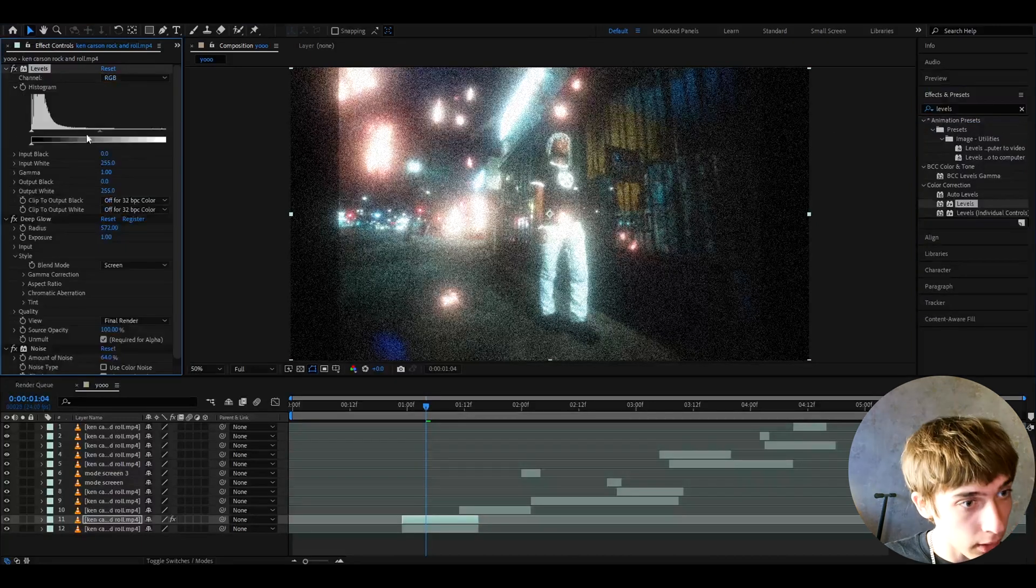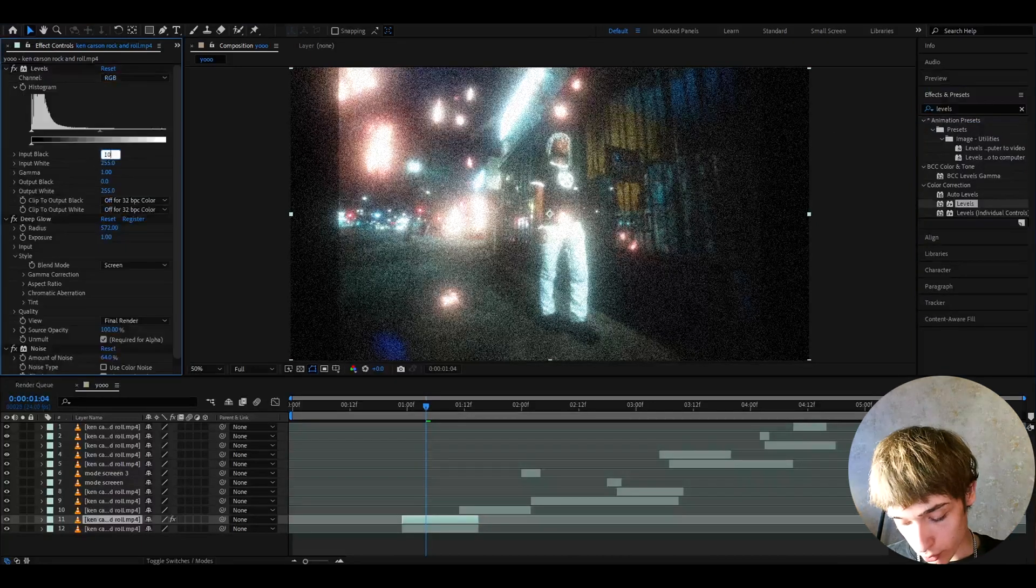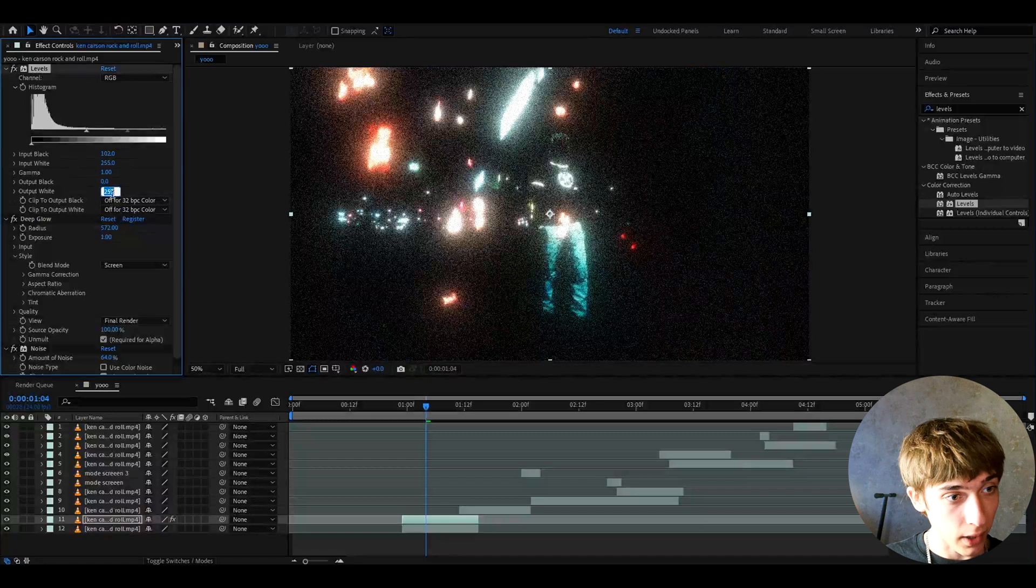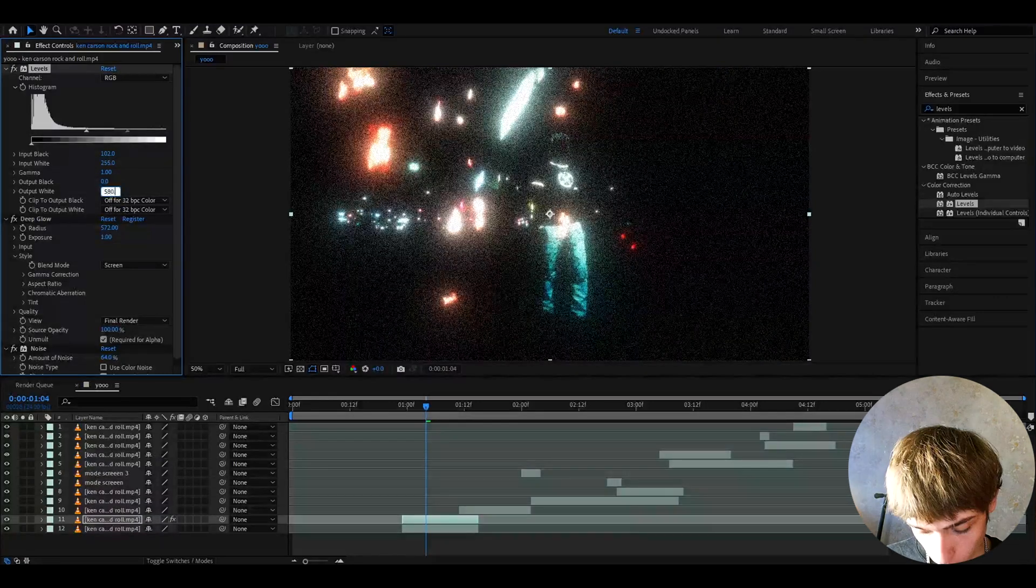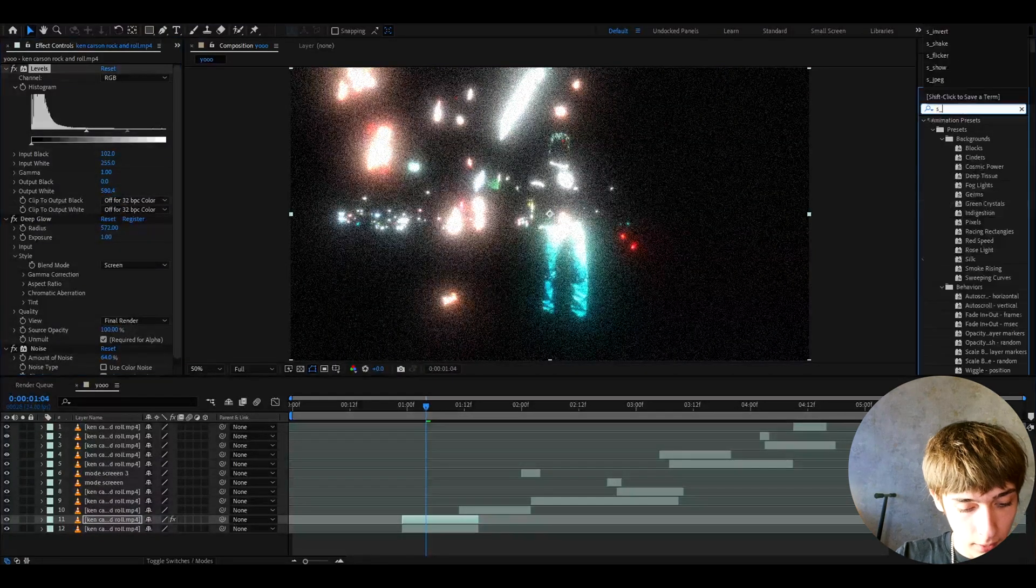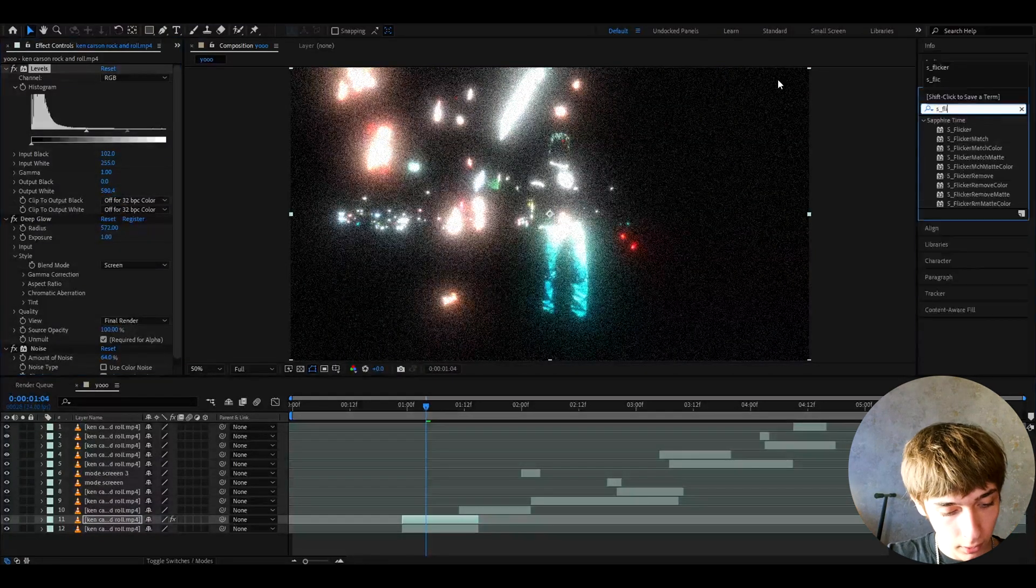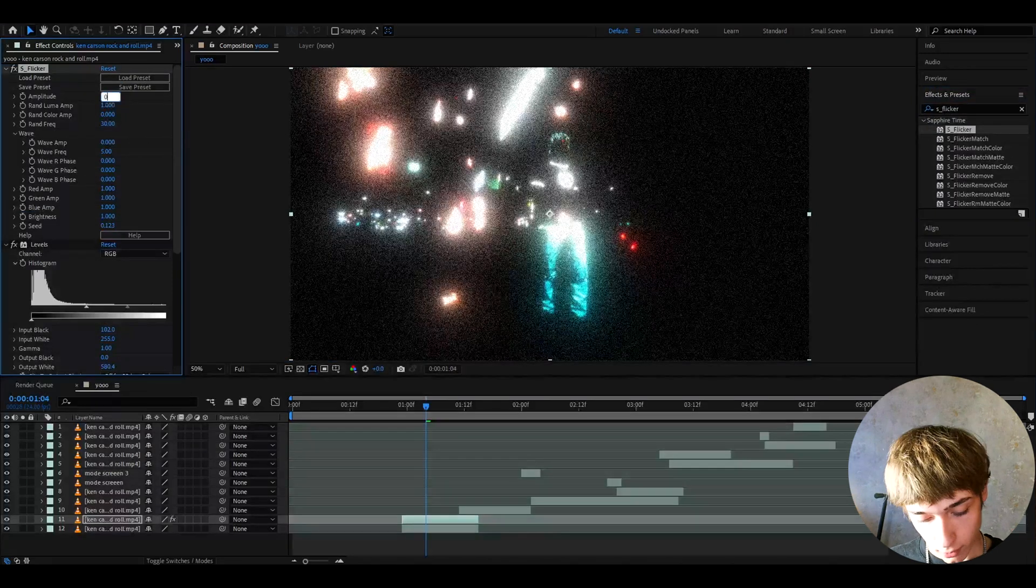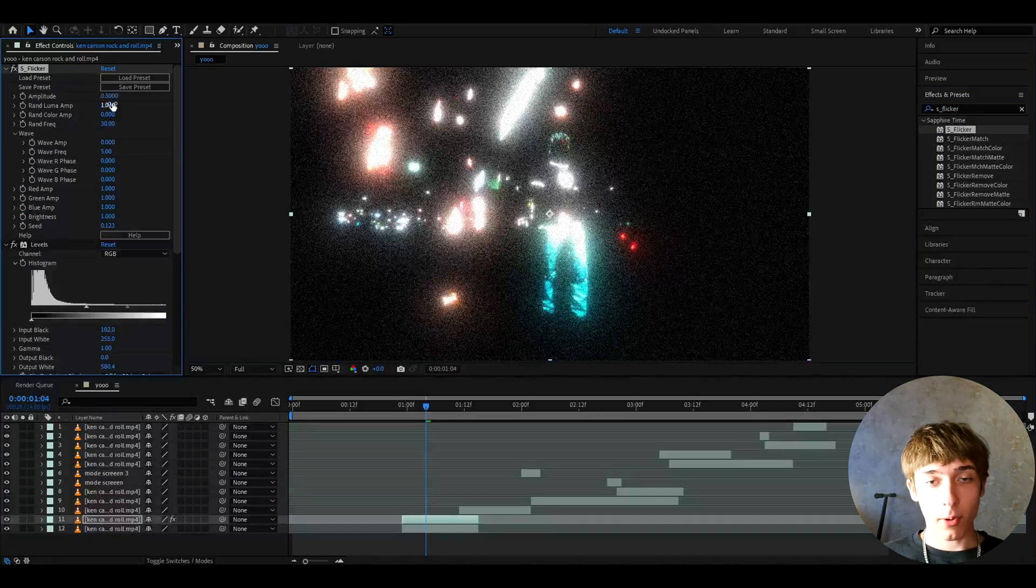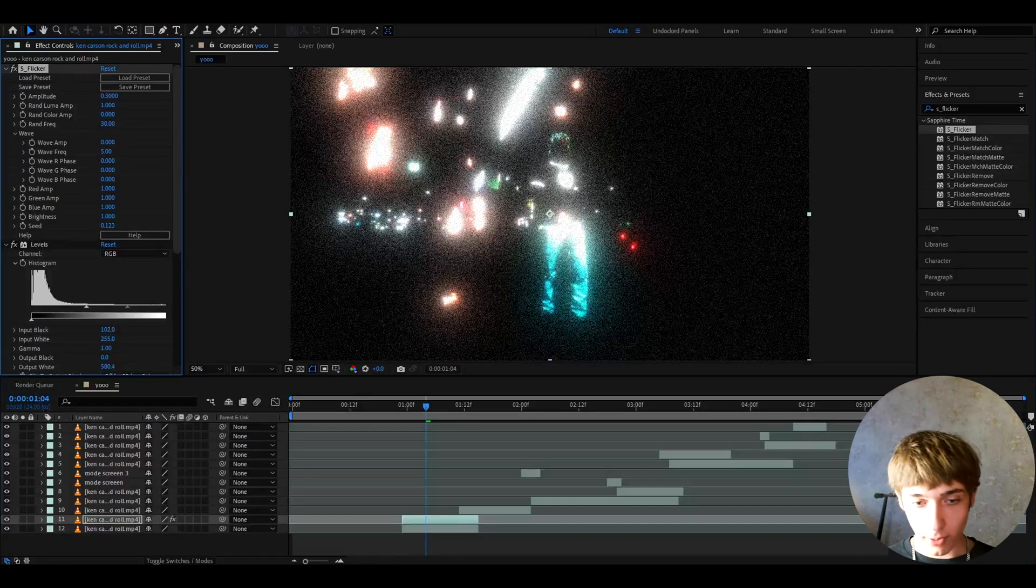Add it on top of deep glow and I like to make the input black to 102 and the output white to 580.4. Now we can add S flicker and I like to make the amplitude higher, so like 0.3 somewhere like there. Now if you're like okay what is this? This does not look good. Don't worry guys.